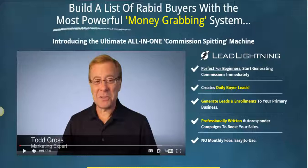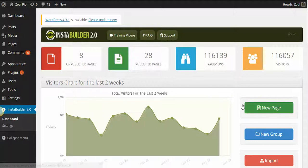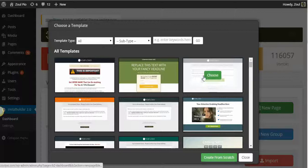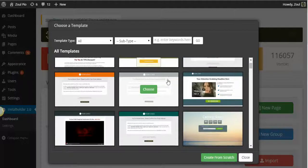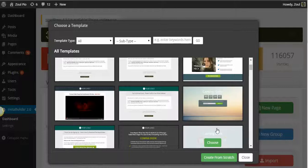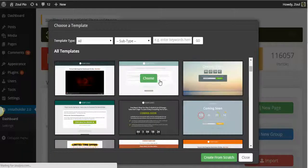I use a special tool called InstaBuilder. From InstaBuilder I just go to create a new page, and let's choose a squeeze page template.